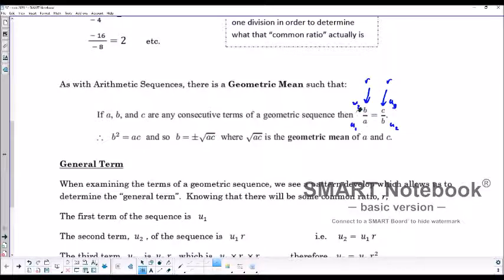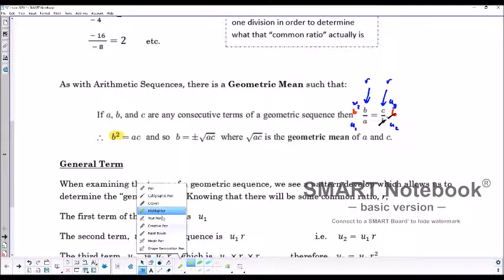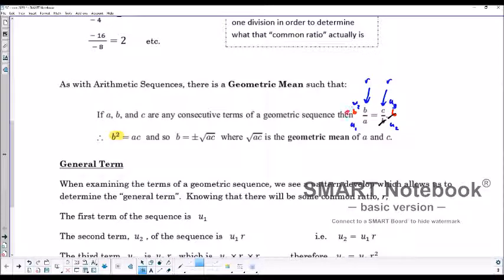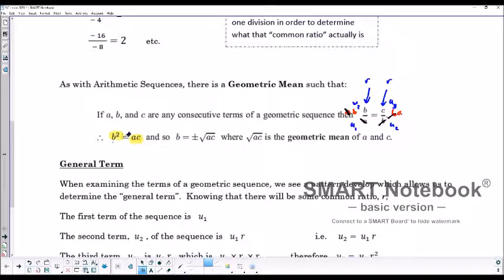If we multiply both sides by B, then B over B equals one, so those disappear, and we're left on the left side with B squared. Then if we multiply both sides by A as well, A divided by A equals one, so that's gone, and we end up having AC on the right side. If we take the square root of both sides, the square root of B squared is B, and we'd have to take the plus or minus positive or negative square roots of AC. The root of AC is the geometric mean of A and C.